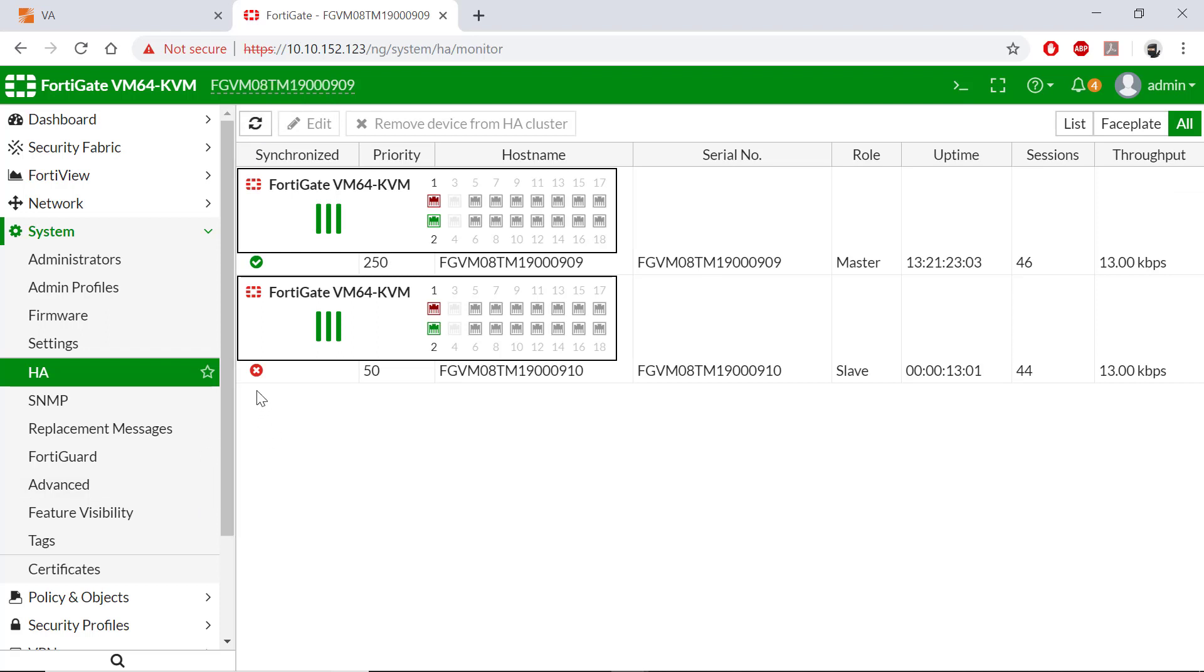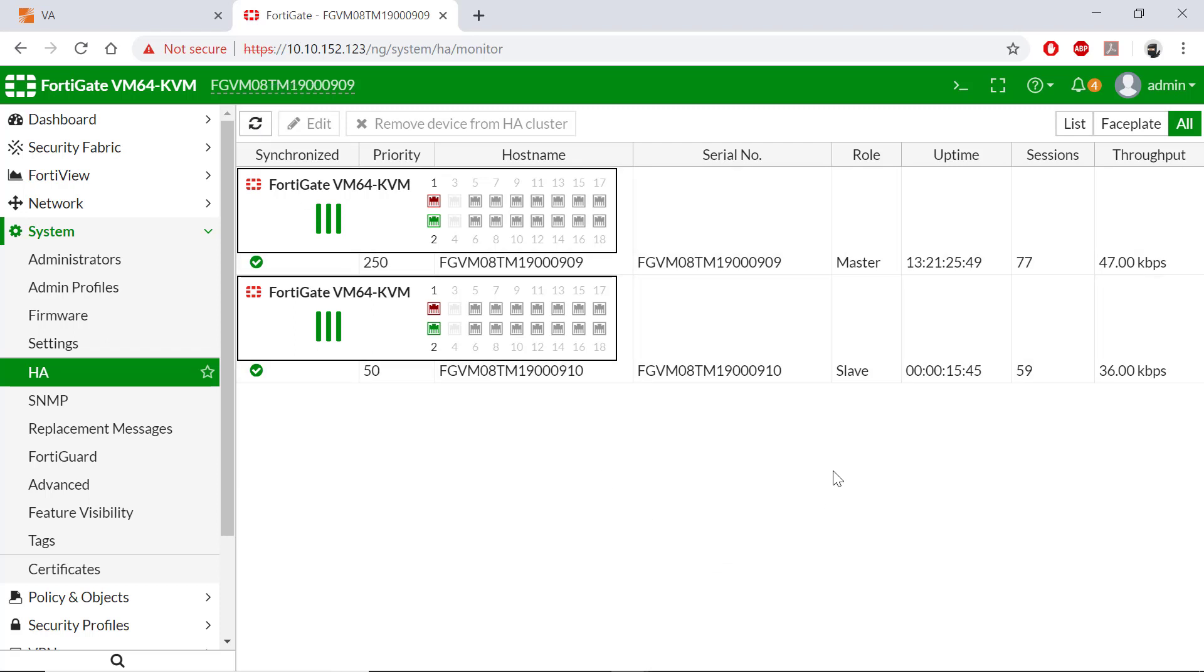OK, there's still a red X, so this will take a few more seconds to be added to the cluster. OK, after a few minutes, the second FortiGate has now been added to the cluster. Notice the master on the top and the slave on the bottom.